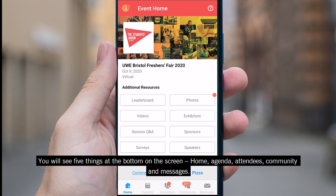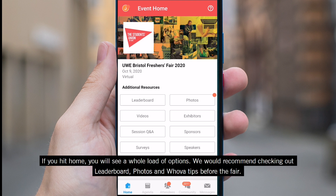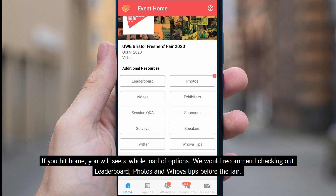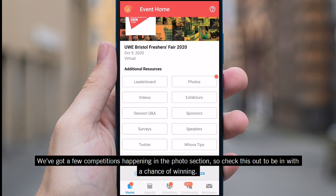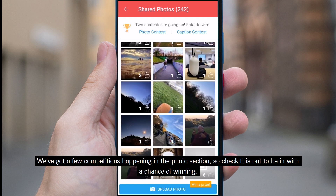You will see five things at the bottom of the screen: Home, Agenda, Attendees, Community and Messages. If you hit Home, you will see a whole load of options. We would recommend checking out Leaderboard, Photos and Hoover Tips before the fair. We've got a few competitions happening in the photo section so check this out to be in with a chance of winning.